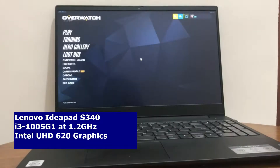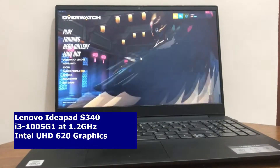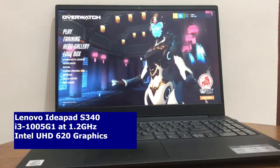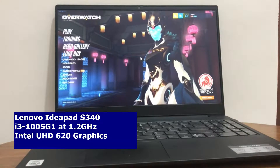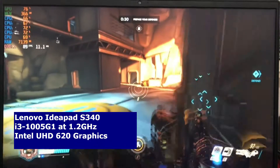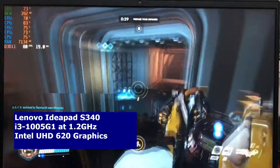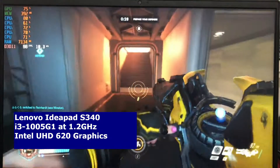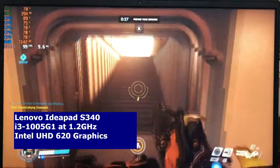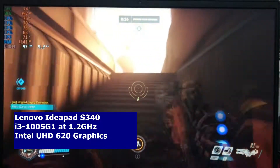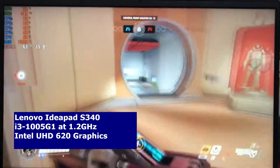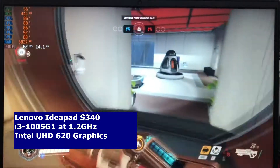I've got an IdeaPad S340 — that's an i3-1005G1, 1.2GHz, 4 cores if it's hyper-threaded, 4GB of RAM, and it uses integrated Intel UHD 620 graphics.